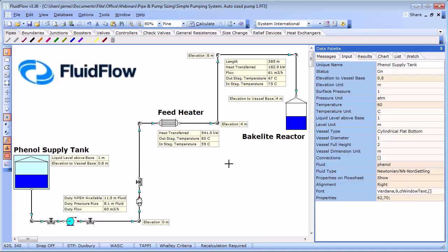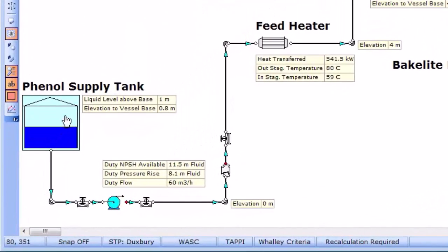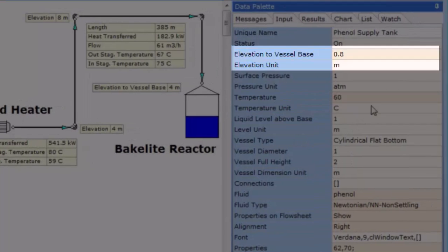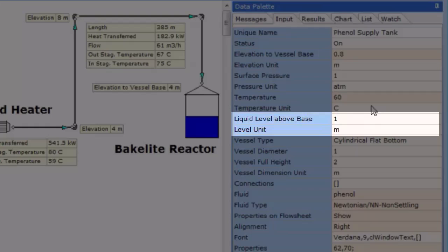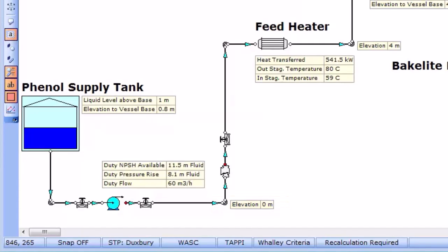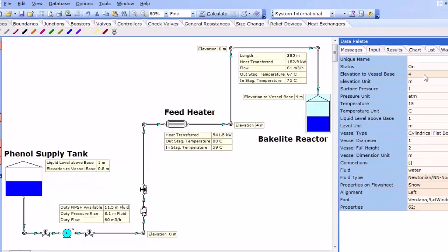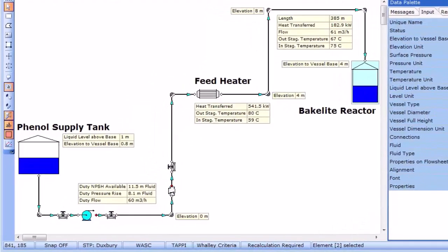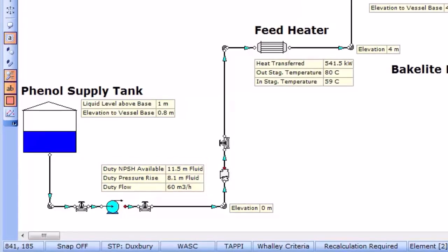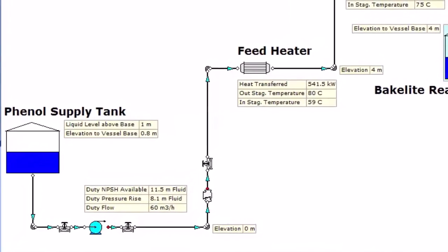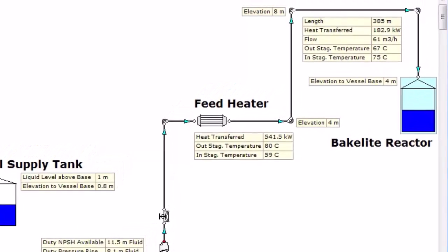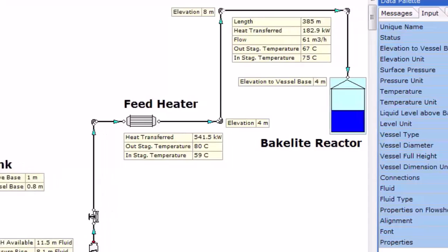Let's now use this design case to examine the steps involved in the process design of a liquid transfer system. Fluid in this case is phenol which is pumped from a storage tank to a reaction vessel. The storage tank contains phenol at 60 degrees C and has an elevation of 0.8 meters with a liquid level of 1 meter. The pump has an elevation of 0 meters and the reaction vessel is positioned at an elevation of 4 meters. The connected pipework has a total length of over 385 meters and includes a feed heater, a series of bends, a check valve and a number of diaphragm isolation valves. The feed heater in the line increases the temperature of the phenol from 60 to 80 degrees C prior to transfer to the reactor.